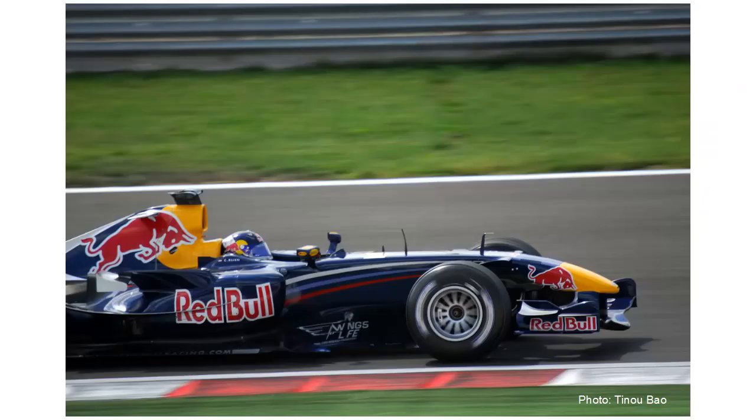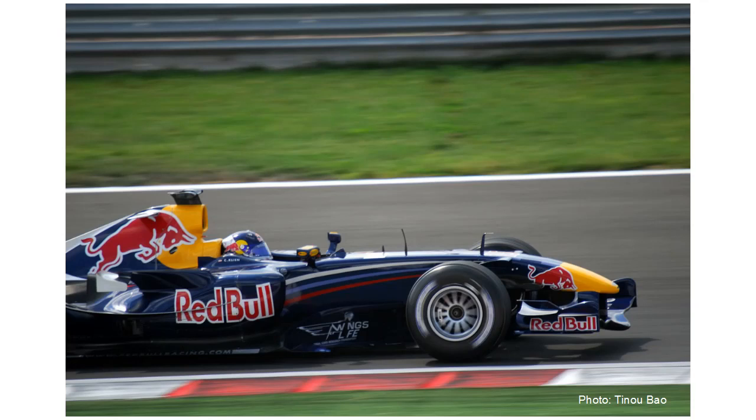For example, take a look at this photograph here. Now, if you're familiar with the brand, you'll know that even though it's on the side of a racing car, it's got nothing to do with motoring. It's got nothing to do with motor racing at all. But you know exactly what it is.